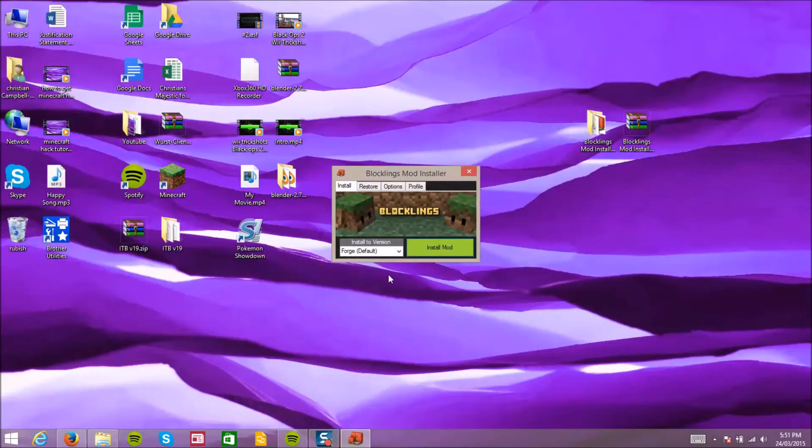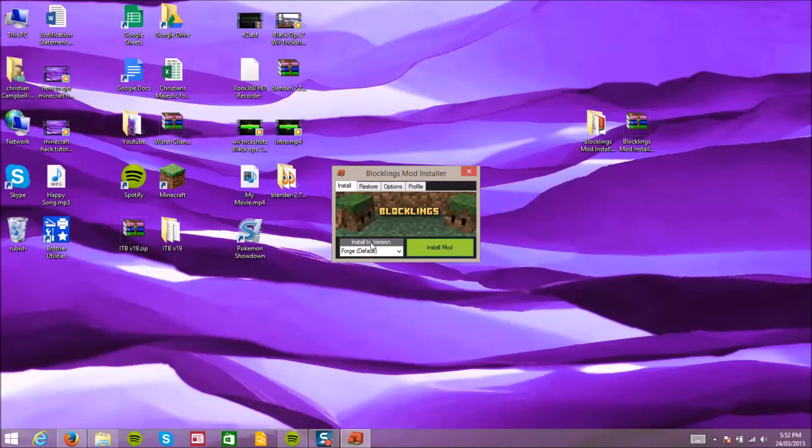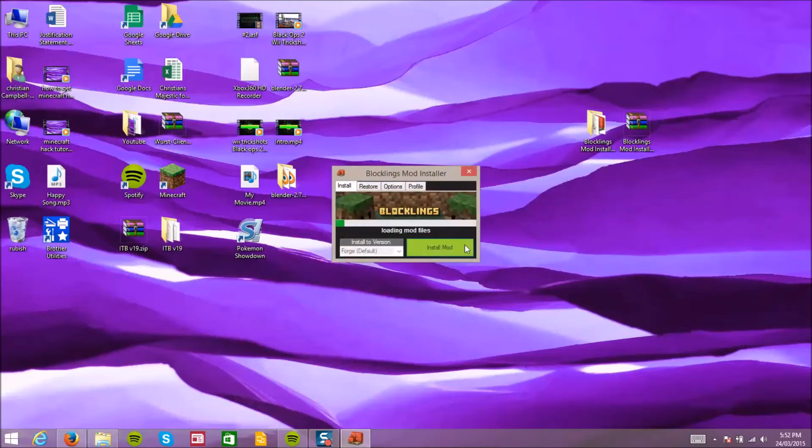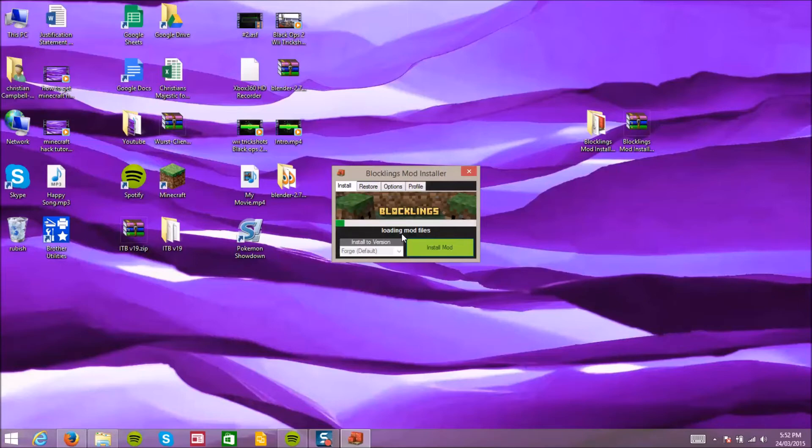I'll see you guys later when I've got that done. So we're back guys and I'll install this mod. Let's not pack it up. So as you see it'll say loading mod files and I'll see you guys later when that's all done.